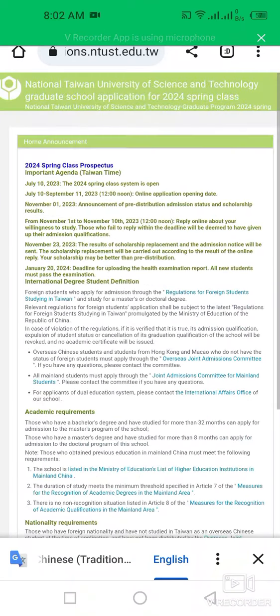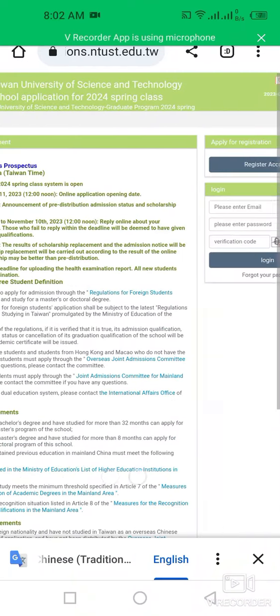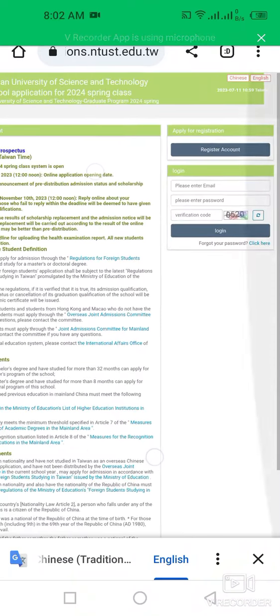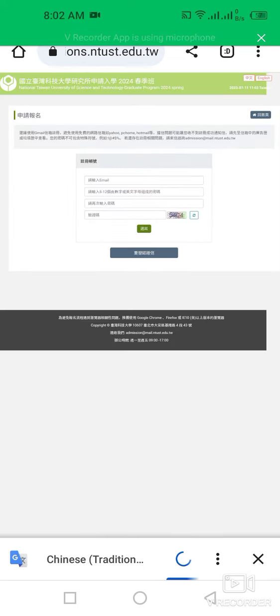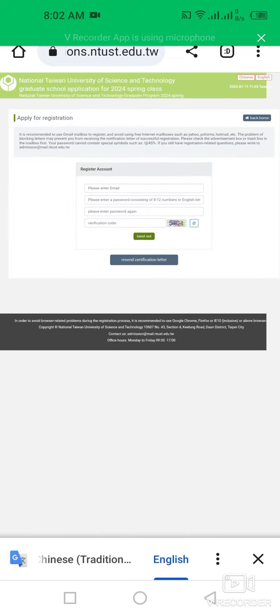I'm going to apply for this program. First, you have to register your account in order to apply for this program. While registering yourself, you have to put your email address and select your password, then click on verification.